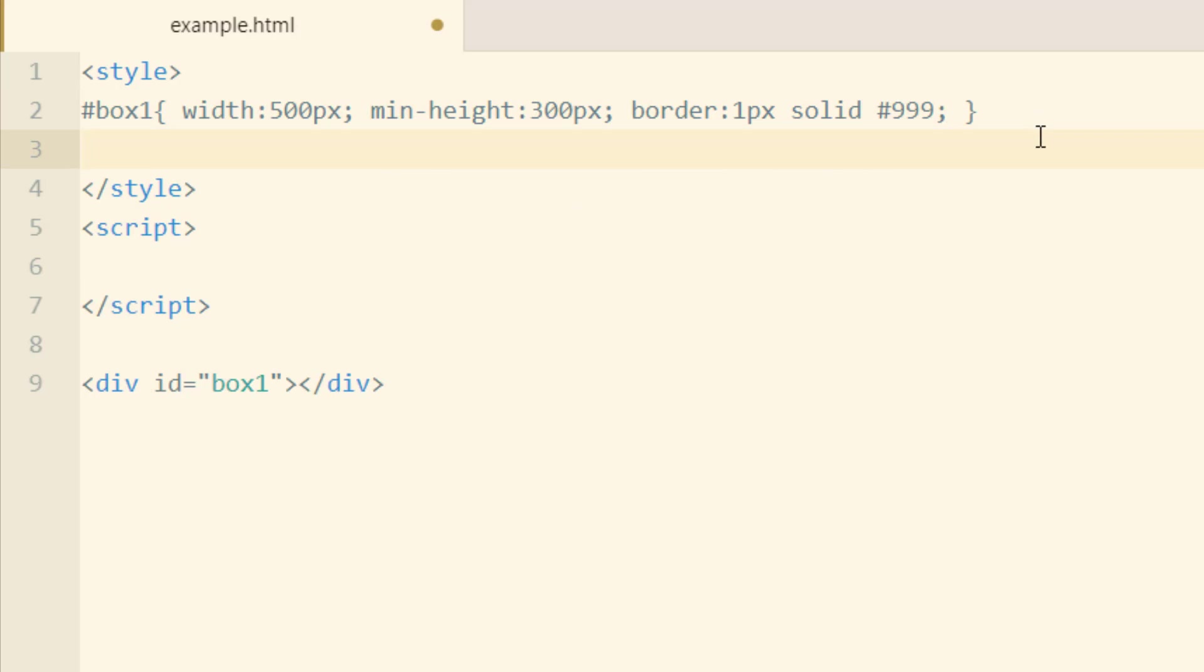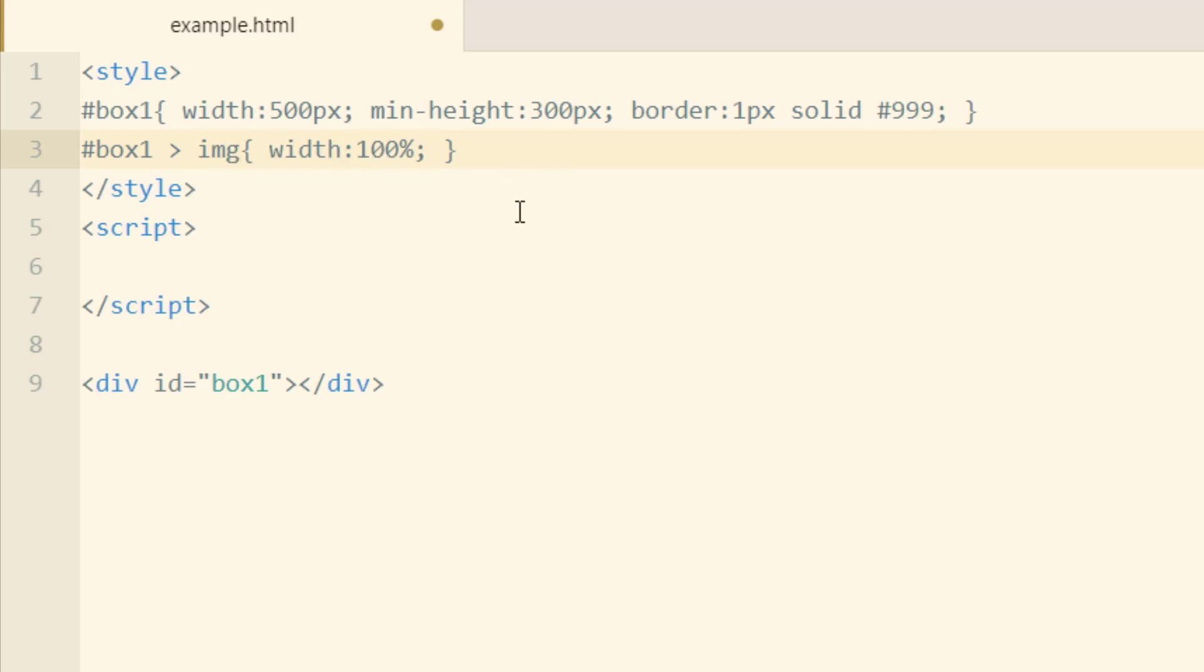Then underneath that, I'm going to put another rule that will target any image element that's within box 1 and make its width 100%. So here's where you can put all the styling and CSS rules for the image that gets put into the preview box.